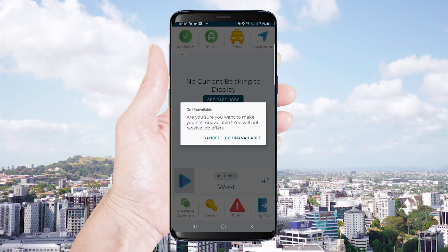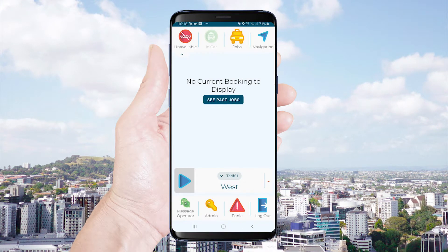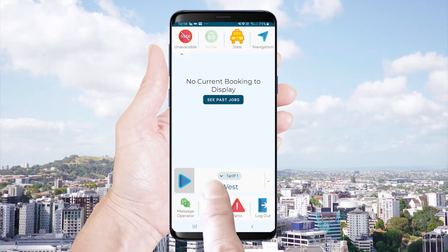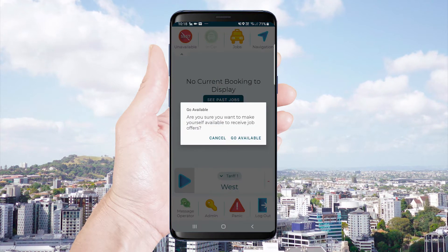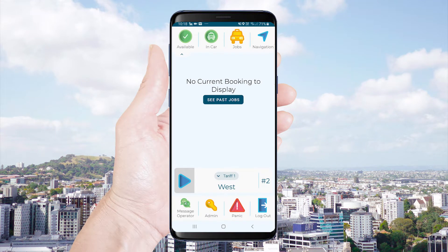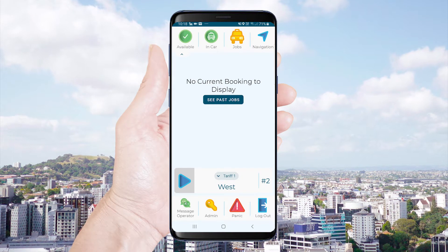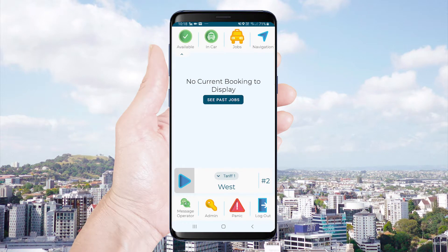You can toggle this icon to make yourself unavailable for work if required. Any time the green icon is displayed you can receive job offers.